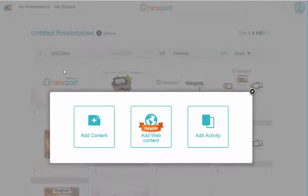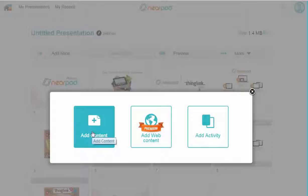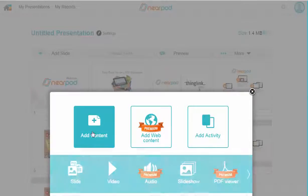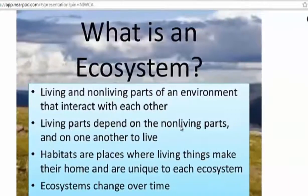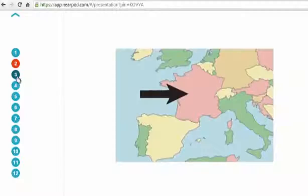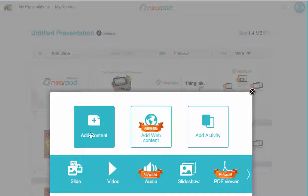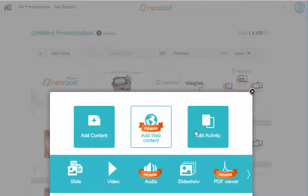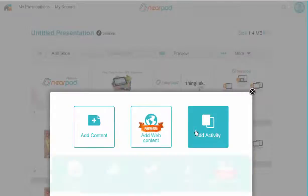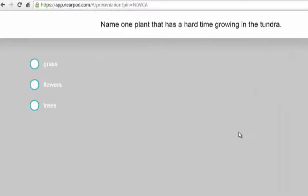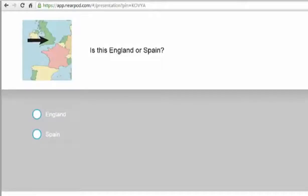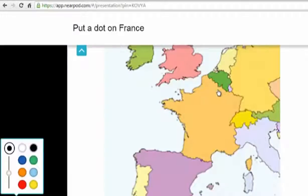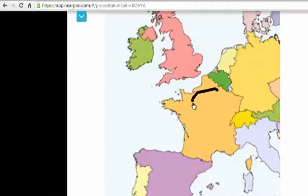With this version of Nearpod, I have two choices. Adding content will let me add slides, video, or a slideshow. But adding an activity will let me insert polls, open-ended questions, quizzes, and even basic annotations or drawings.